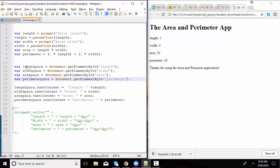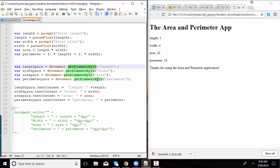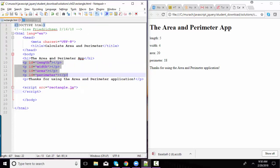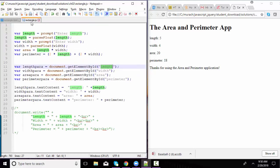In our JavaScript, we can declare variables that point to those four paragraphs. We're using the document object, the getElementById method, and finding the length ID. That would be the first paragraph. And establishing a variable name of lengthPara to point to that object.